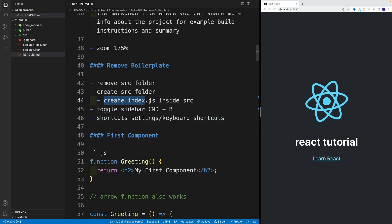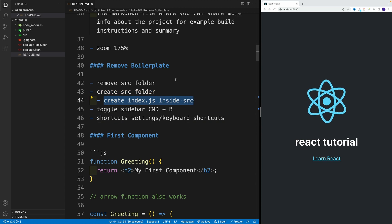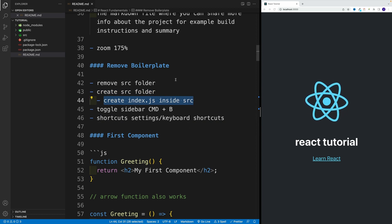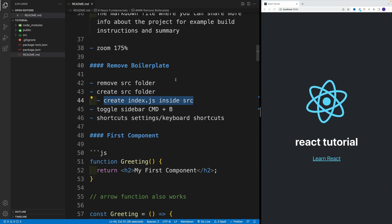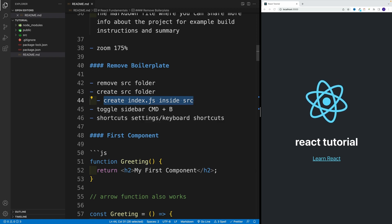And then inside of it, we want to create index.js. I can tell you right away that your application is going to break. Don't worry, we'll fix it in the next video.